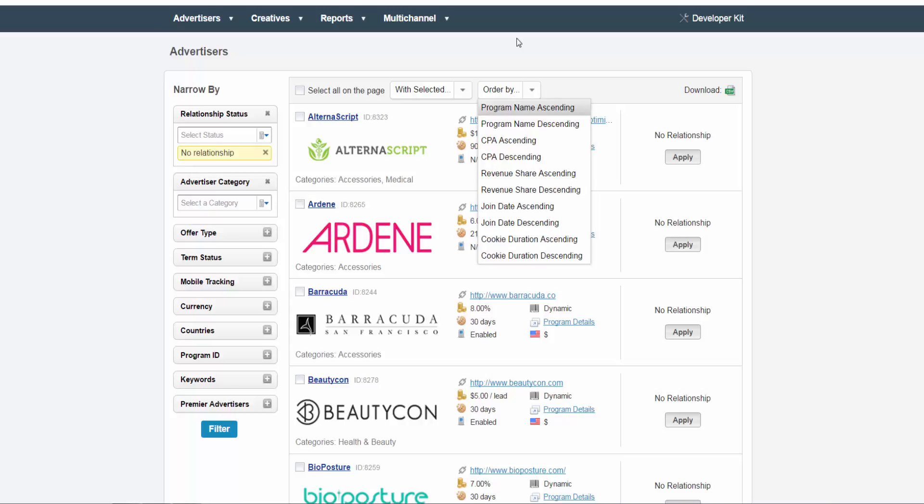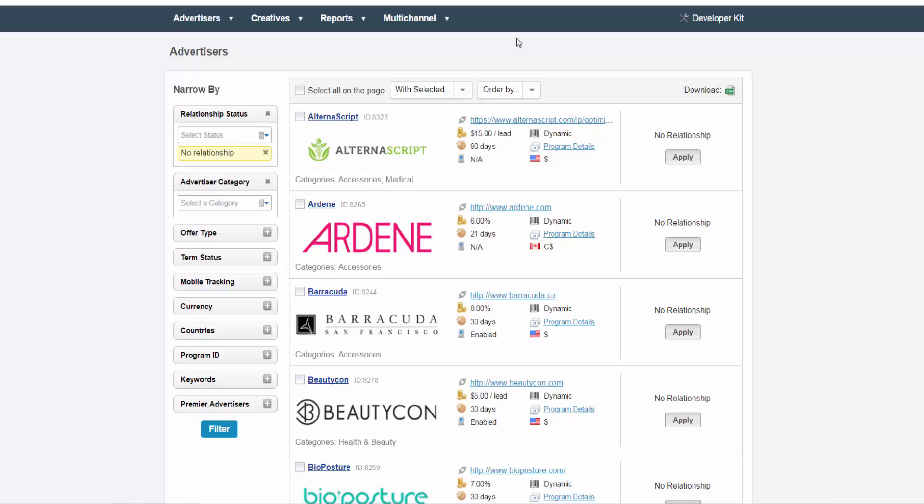Once you have sorted your advertisers, you will see their company name, program ID, logo, and categories on the left side.